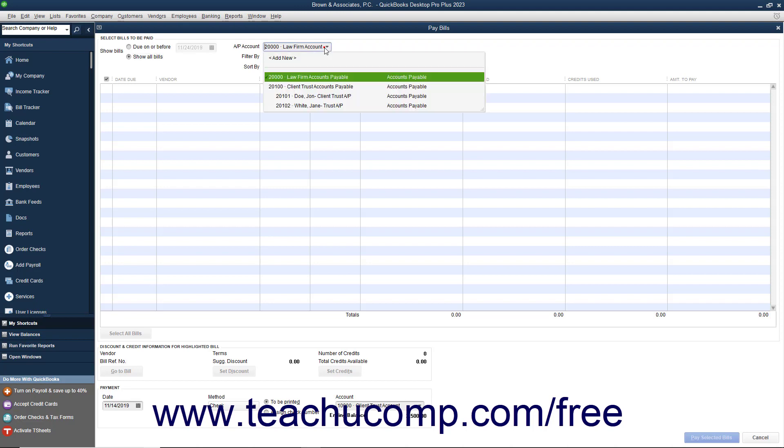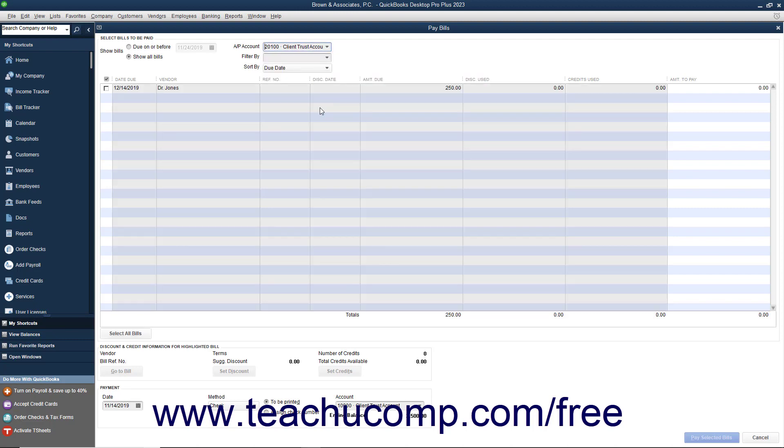Next, select the correct Client Trust AP account from the AP Account drop-down that appears at the top of the Pay Bills window when you have multiple accounts payable accounts enabled within a company file. Doing this will filter the window to show only bills entered against the selected Client Trust AP account.